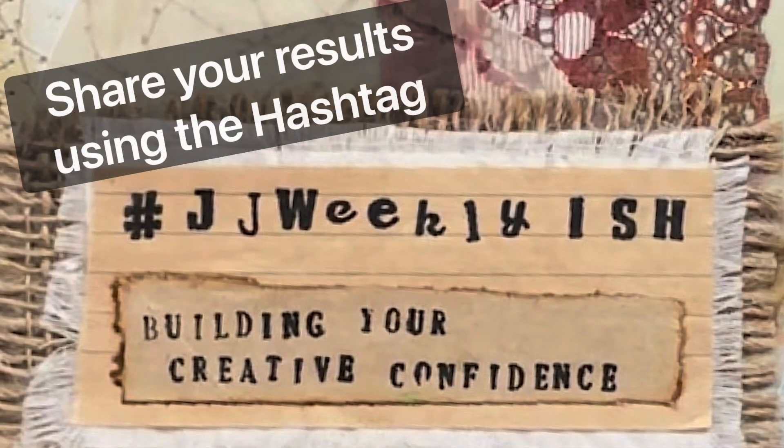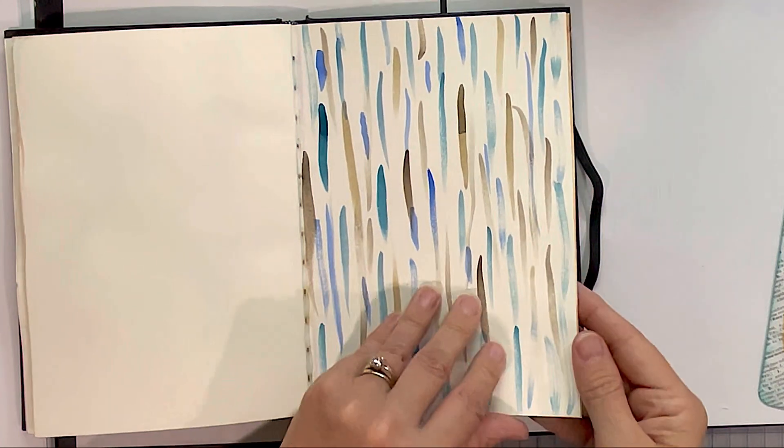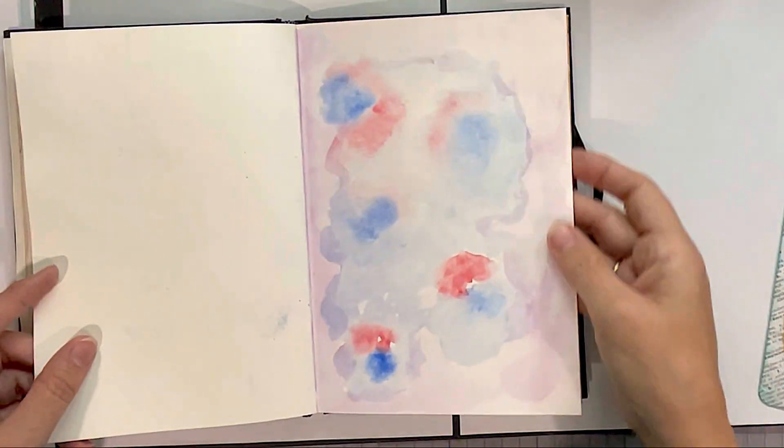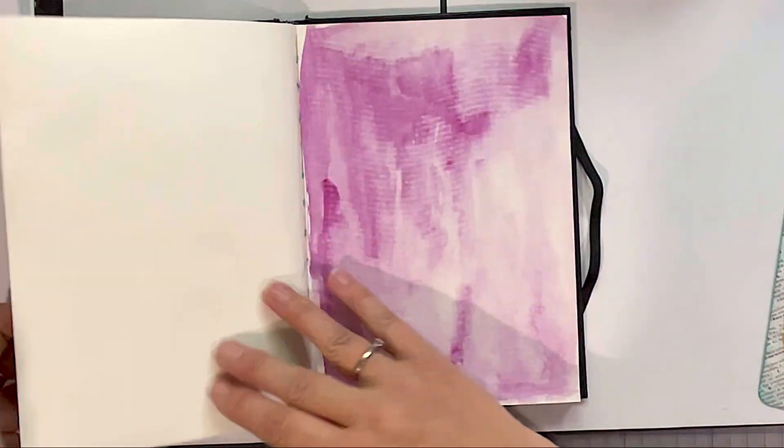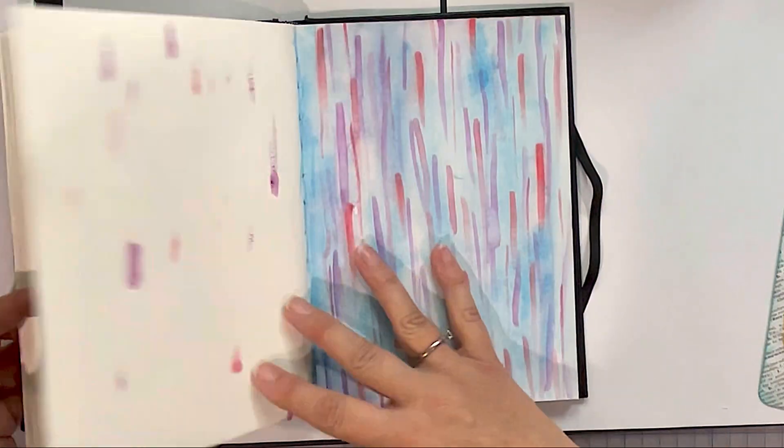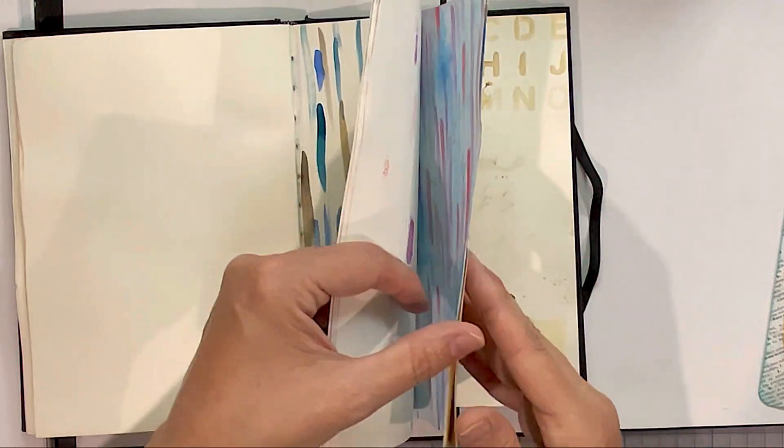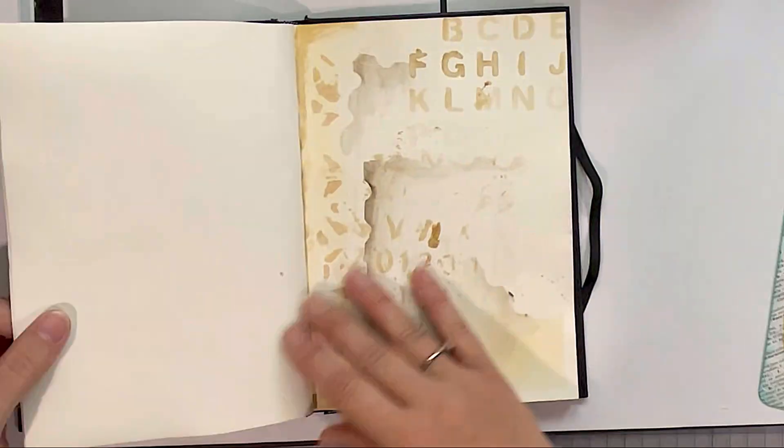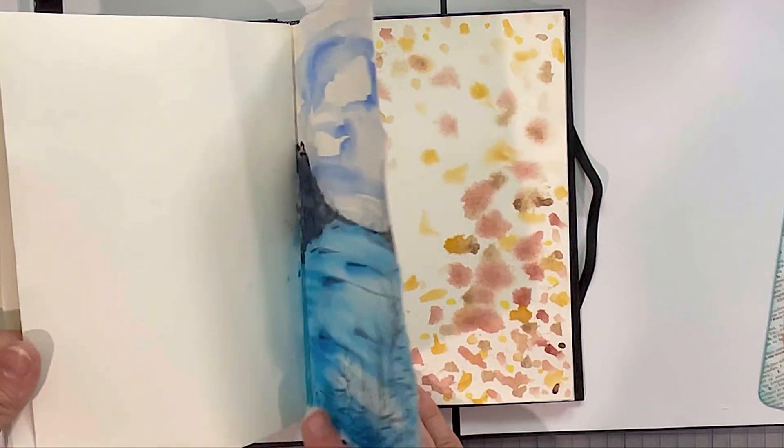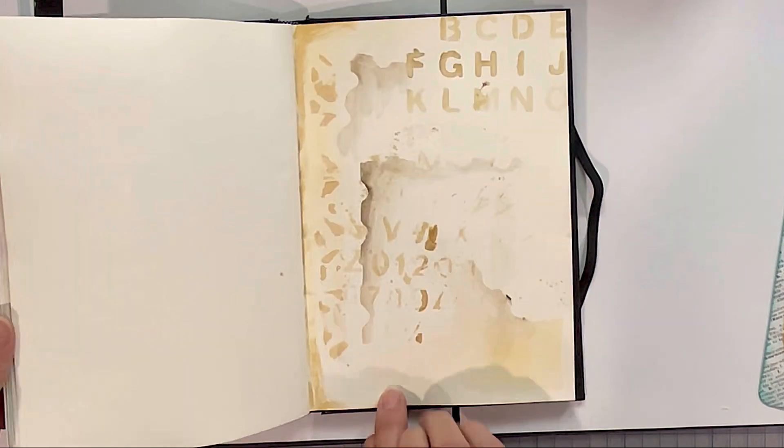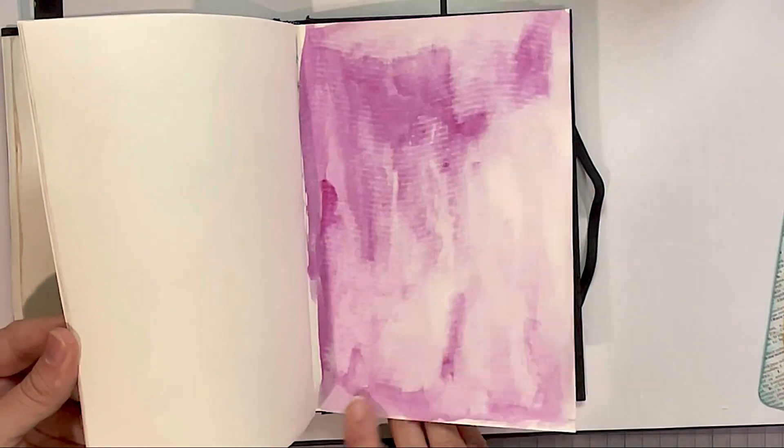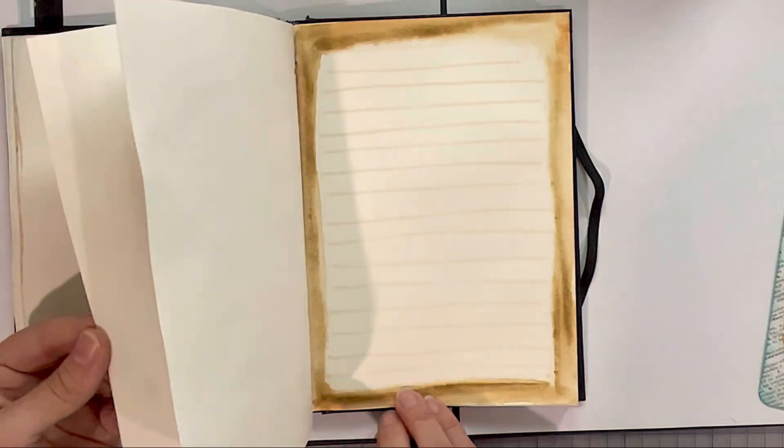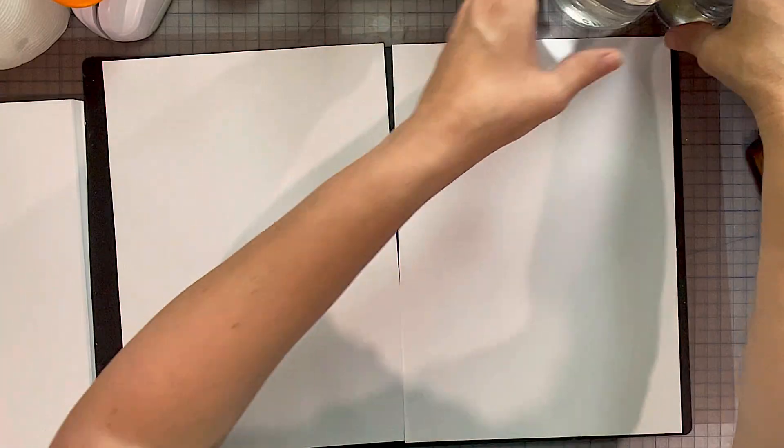To kick off JJ Weekly-ish, I thought I'd start with something really simple. Oftentimes in my journals or just in my sketchbooks, I'll use watercolors to make a painty background. Then I might fill them in with doodles or do a picture. It's a little bit easier than looking at a blank page.